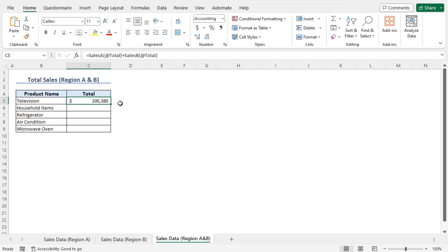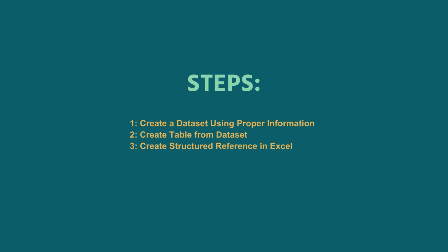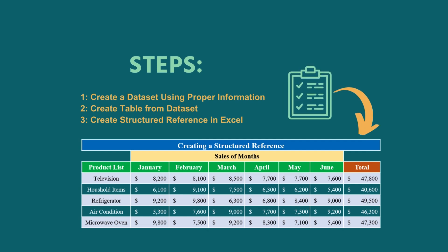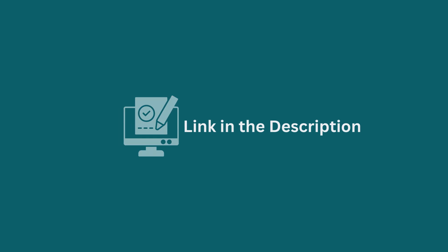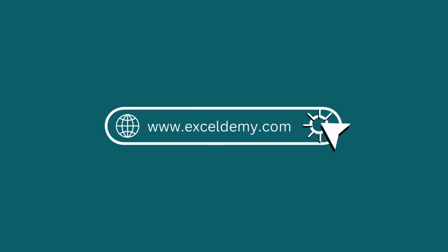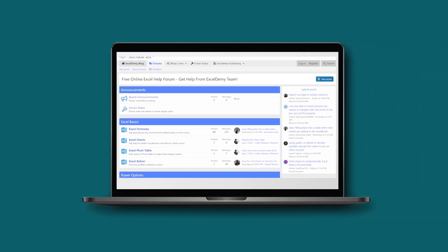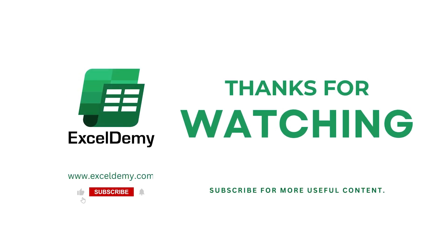To get the total sales for the rest of the data set, use the AutoFill feature. In this way, you can calculate the total sales in region A and B. I've demonstrated the step-by-step guide for using a structured reference in Excel. Hopefully you can apply this knowledge according to your requirements. You can download the practice workbook from the video description. Feel free to leave questions, suggestions, or feedback in the comments. Visit ExcelDemy.com for our Excel blog or share your Excel-related issues in our ExcelDemy forum for free solutions. Subscribe to our channel for more content like this. Thanks for watching!